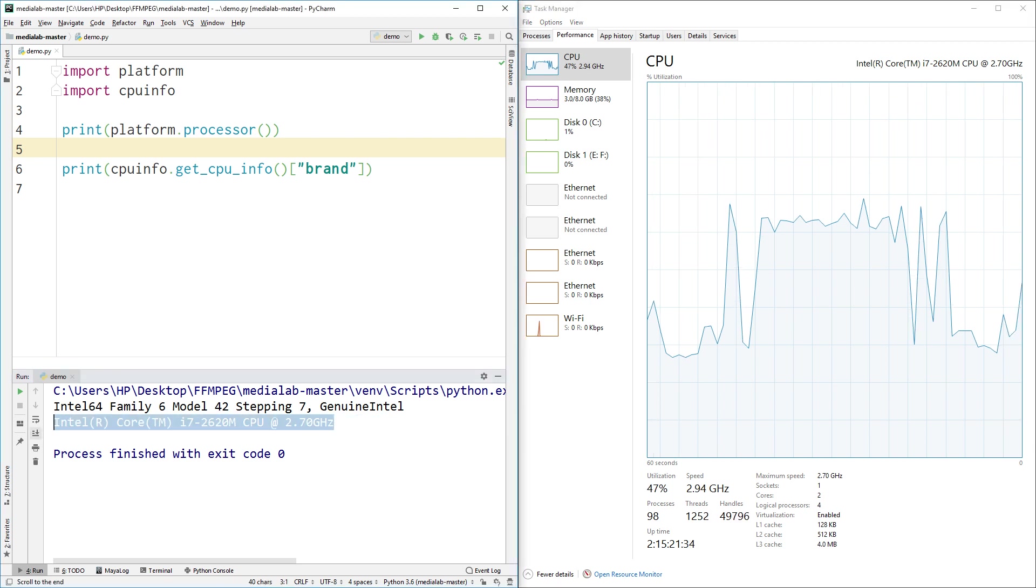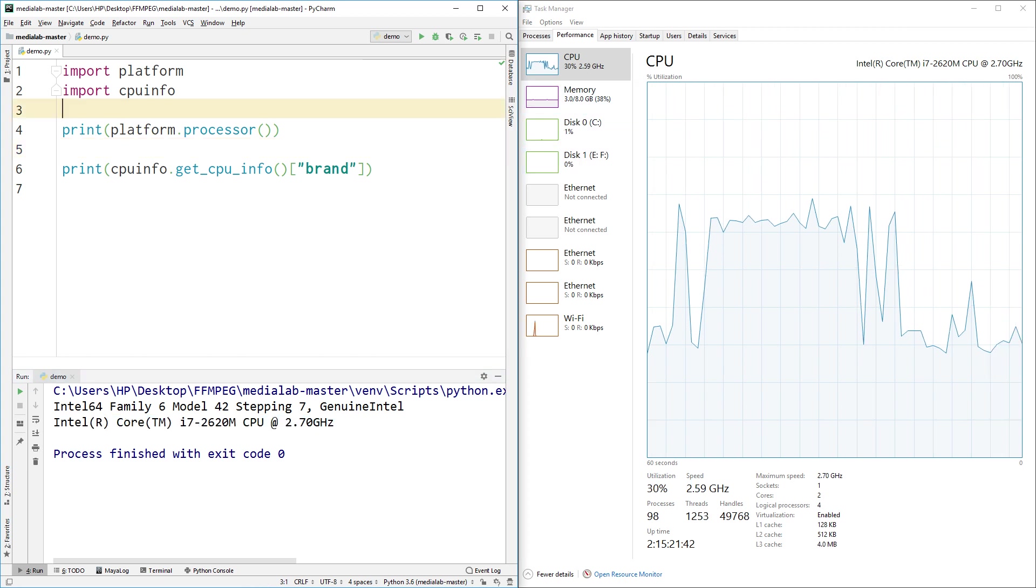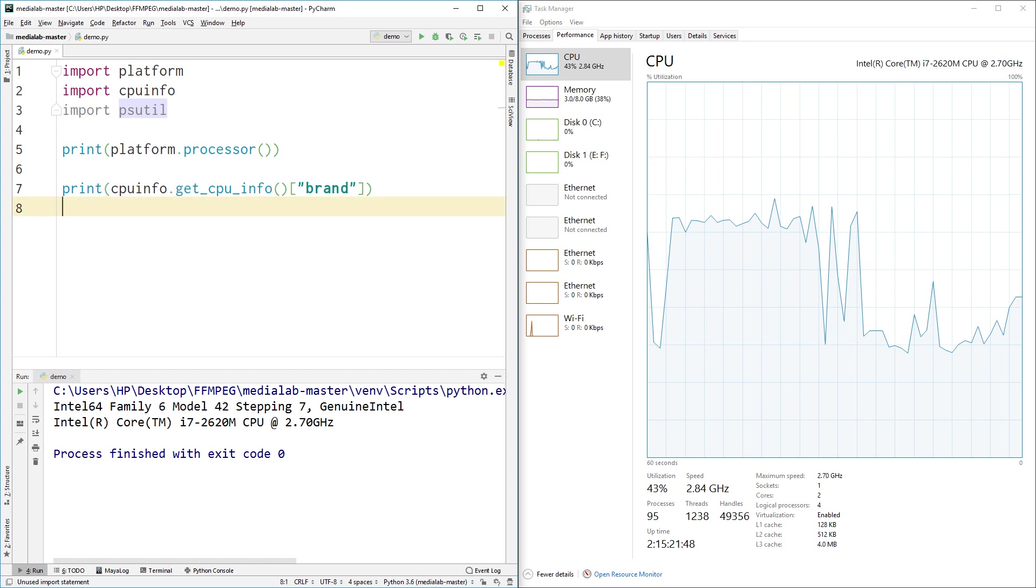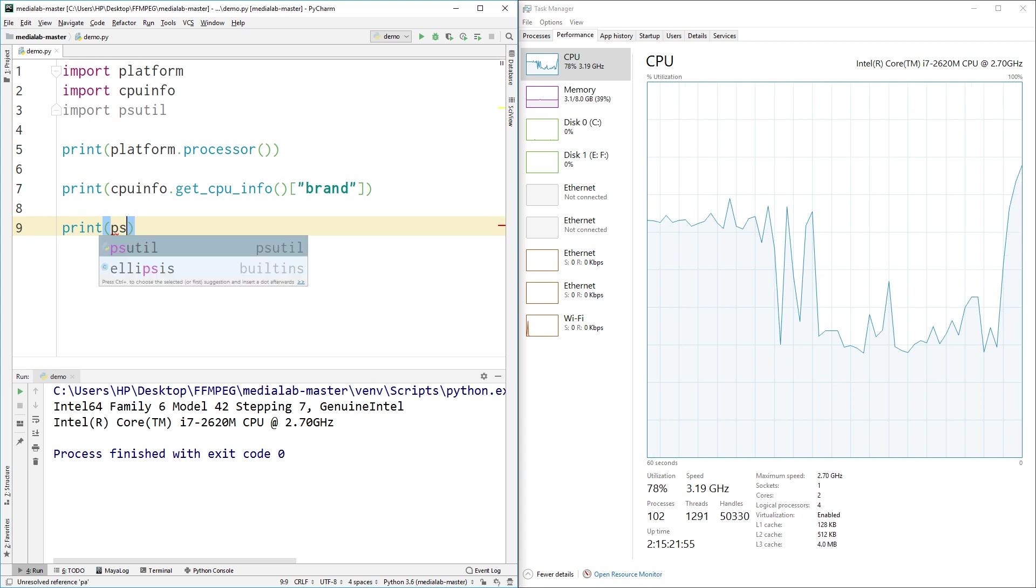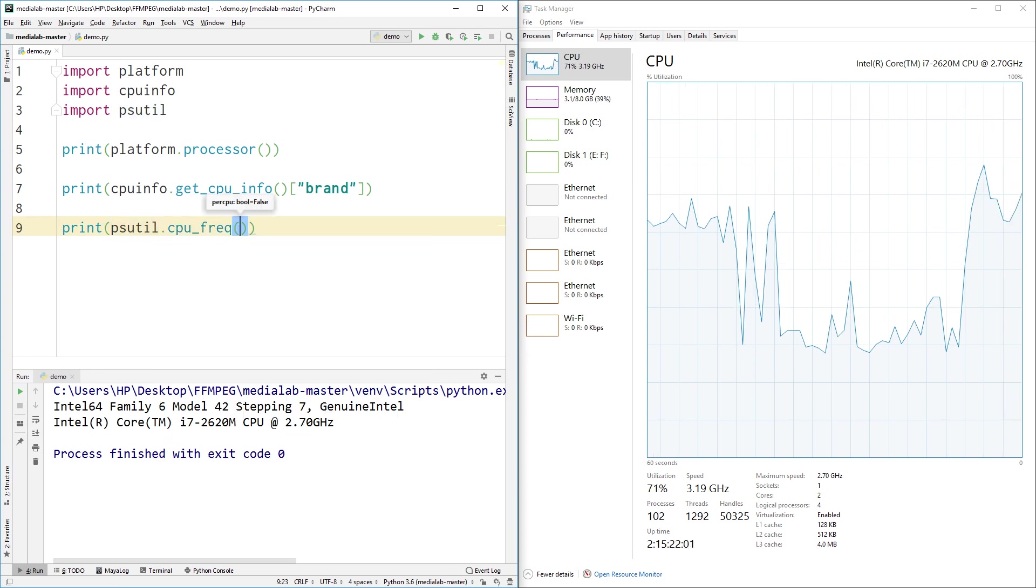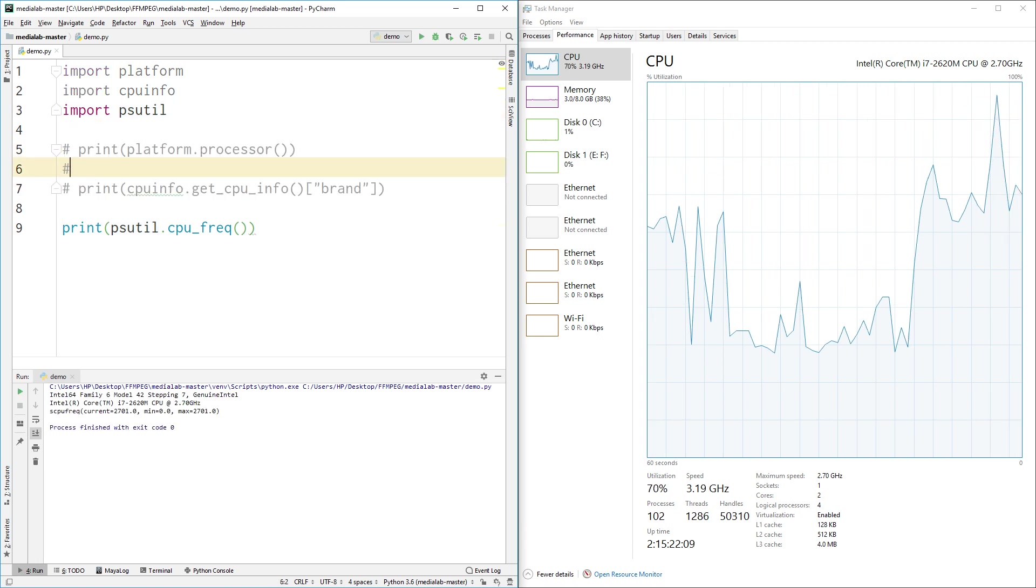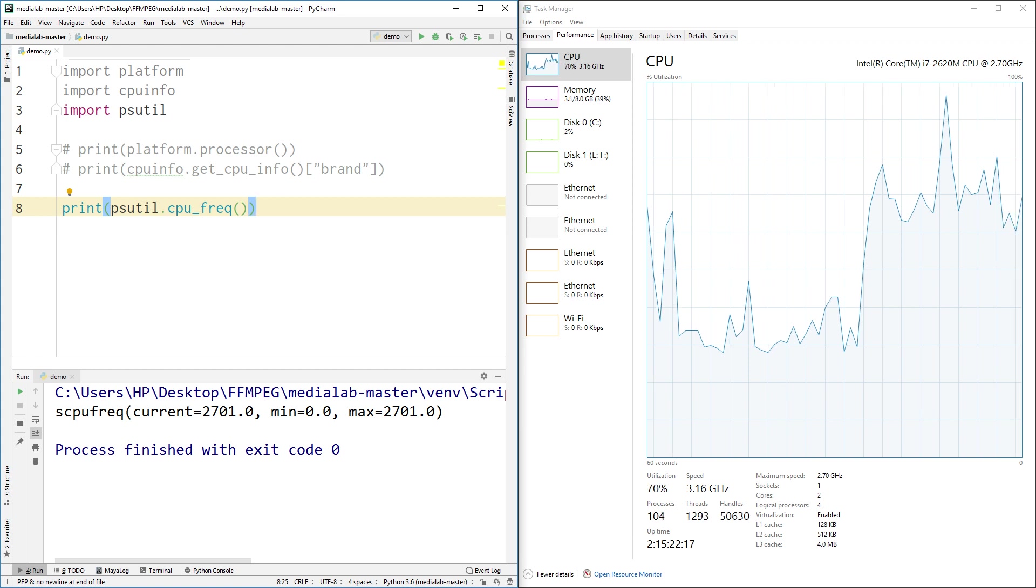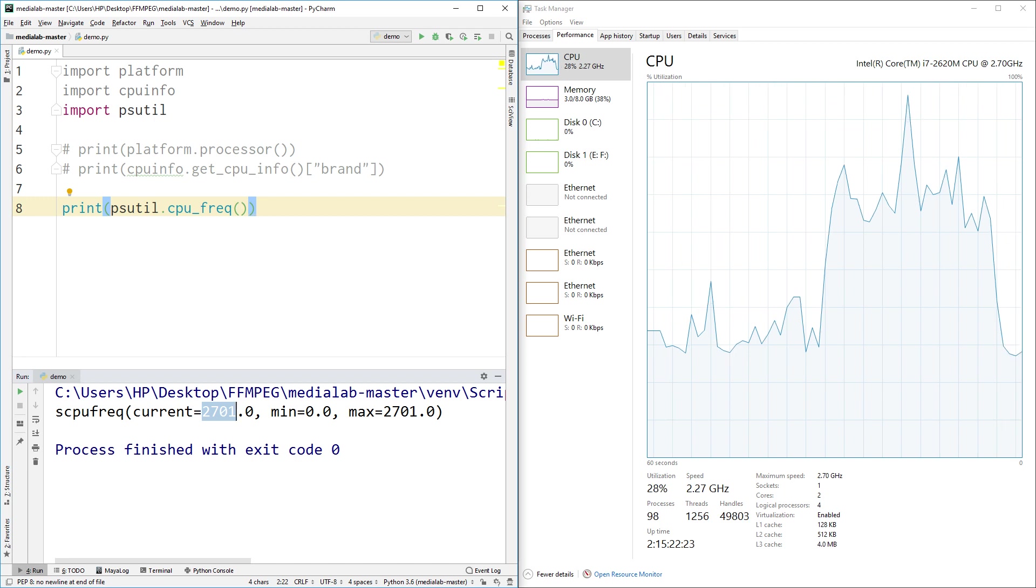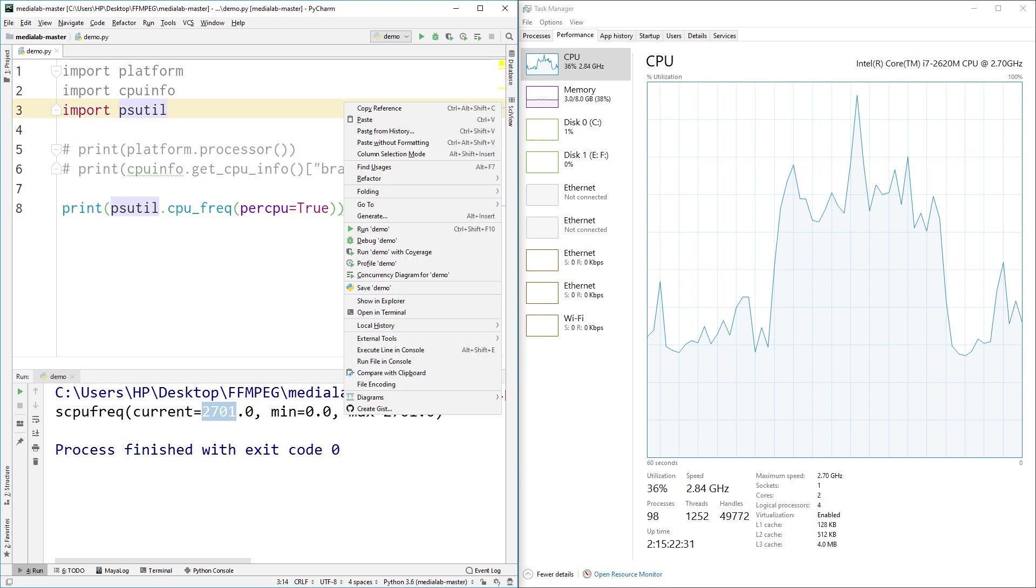Now let's see about the frequency available inside our CPU. Let me call our other library, psutil. First let's see CPU frequency: psutil.cpu_freq. Let me run this and comment the previous code so it won't distract us. Here you can see it's showing the frequency of my CPU as 2701, which is 2.70 gigahertz. There's an option called per_cpu. If you say per_cpu=True and pass this, then you'll get the per-CPU frequency.